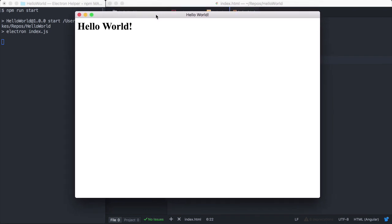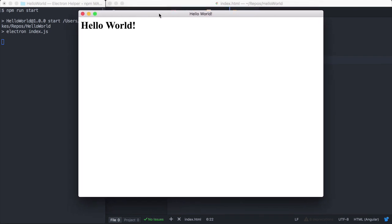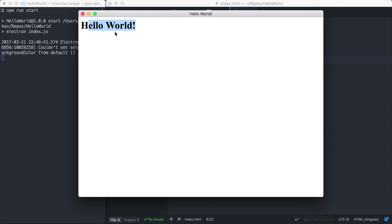And then this is the HTML file that we created. We can see our HTML is getting loaded. And that's getting run in the renderer process.